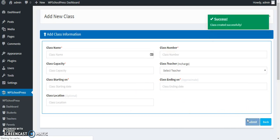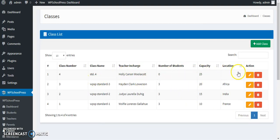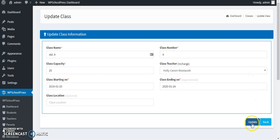This is how you created a class. These are the details of that class and you can edit them if a location or a teacher or anything gets changed and you can update it.